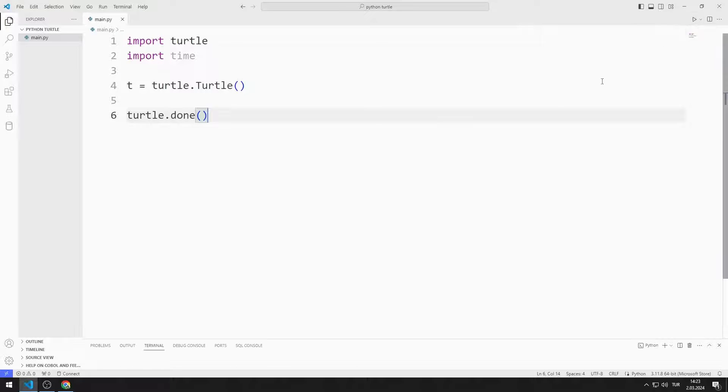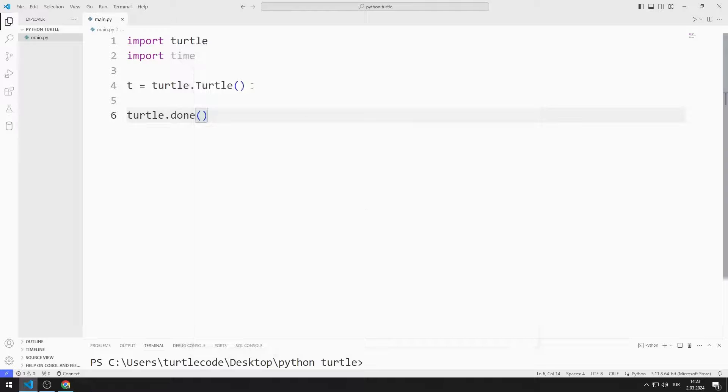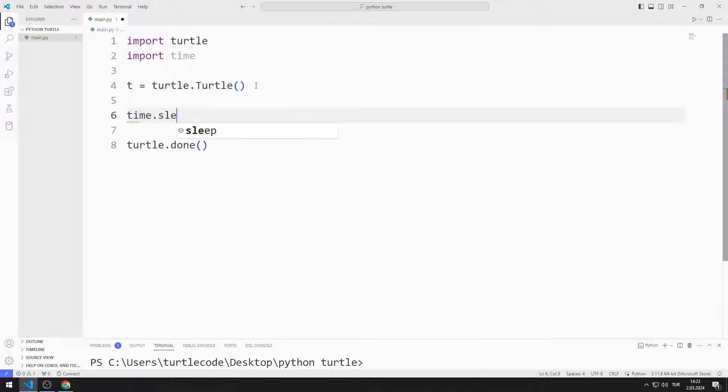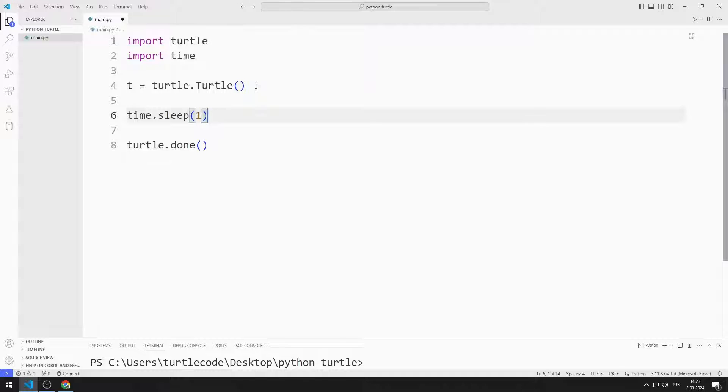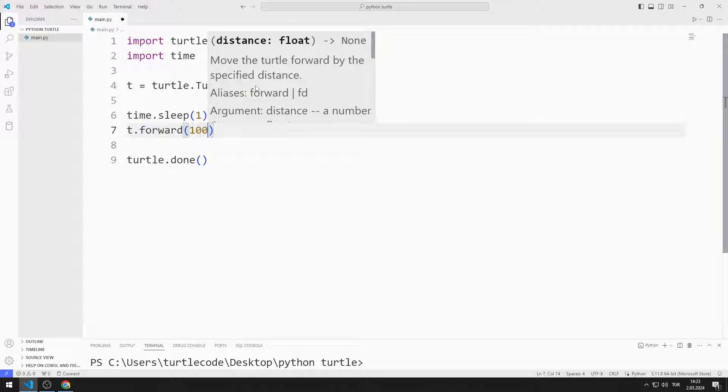I created a window with a turtle object. I will pause the program for one second using the sleep function. Afterwards, I will move the turtle object forward 100 units.